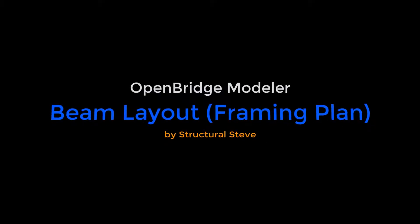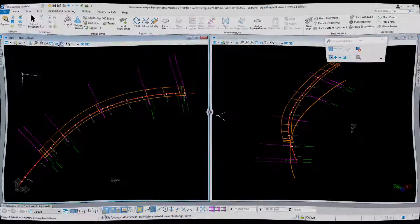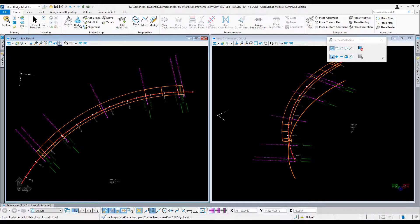Hey everyone, this is Structural Steve again, and in this video I'm going to show you how to place your beam layout, otherwise known as the framing plan, in OpenBridgeModeler. I'll cover laying out both curved steel and curved concrete girder framing plans in this video.